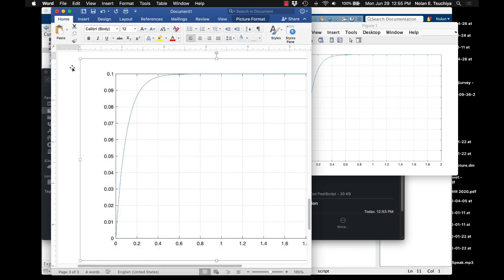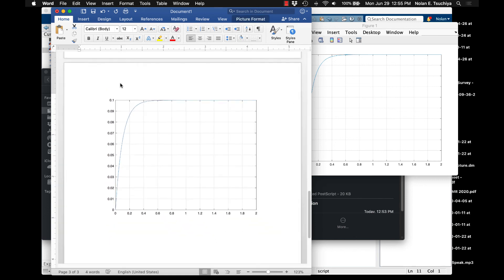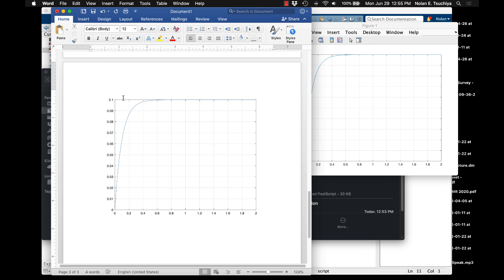Okay, so in future videos, we're going to talk about sort of the nuances of creating these plots and potentially how to export them into other typesetting environments like LaTeX as well. Okay, so for now, this was your MATLAB Minute. I'll see you in the next one.